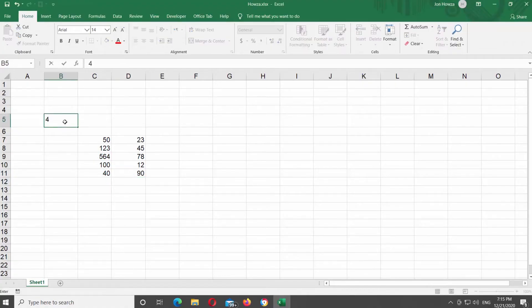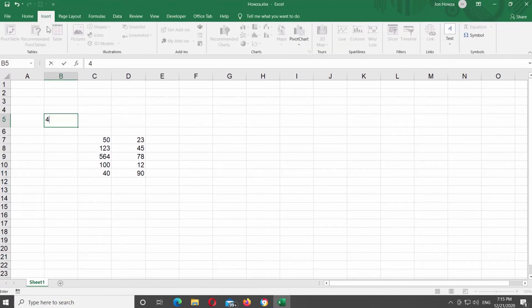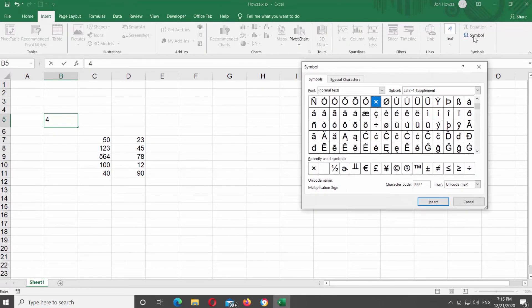Go to Insert tab and look for the Symbols block. Click on Symbol at the right side of the bar. A new window will open.